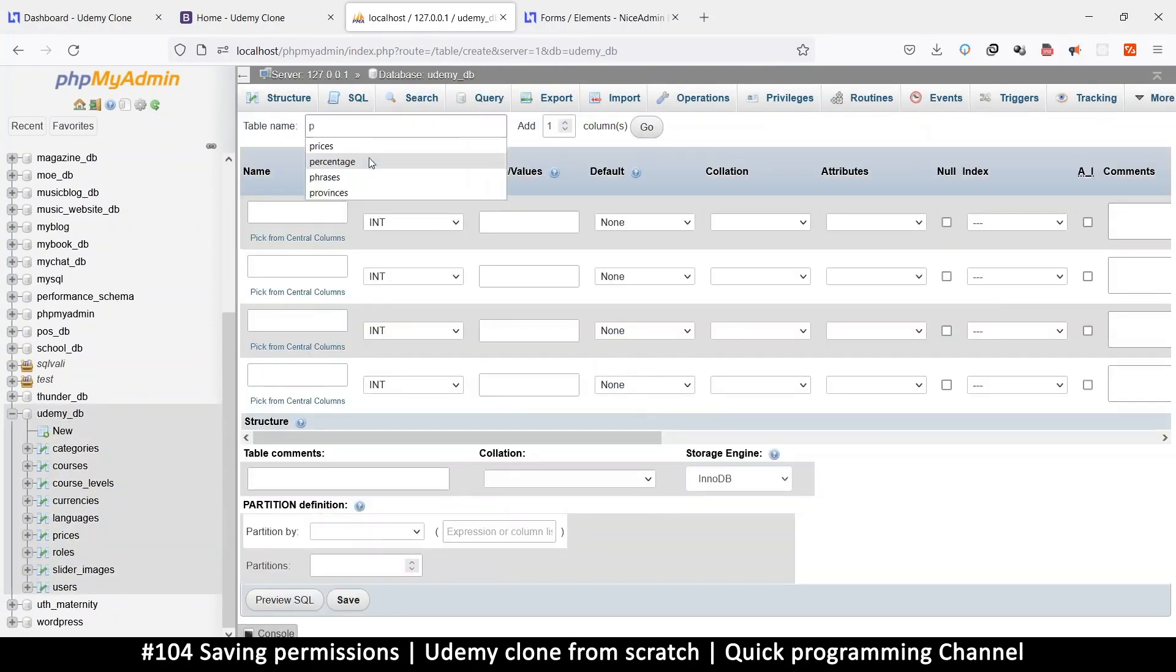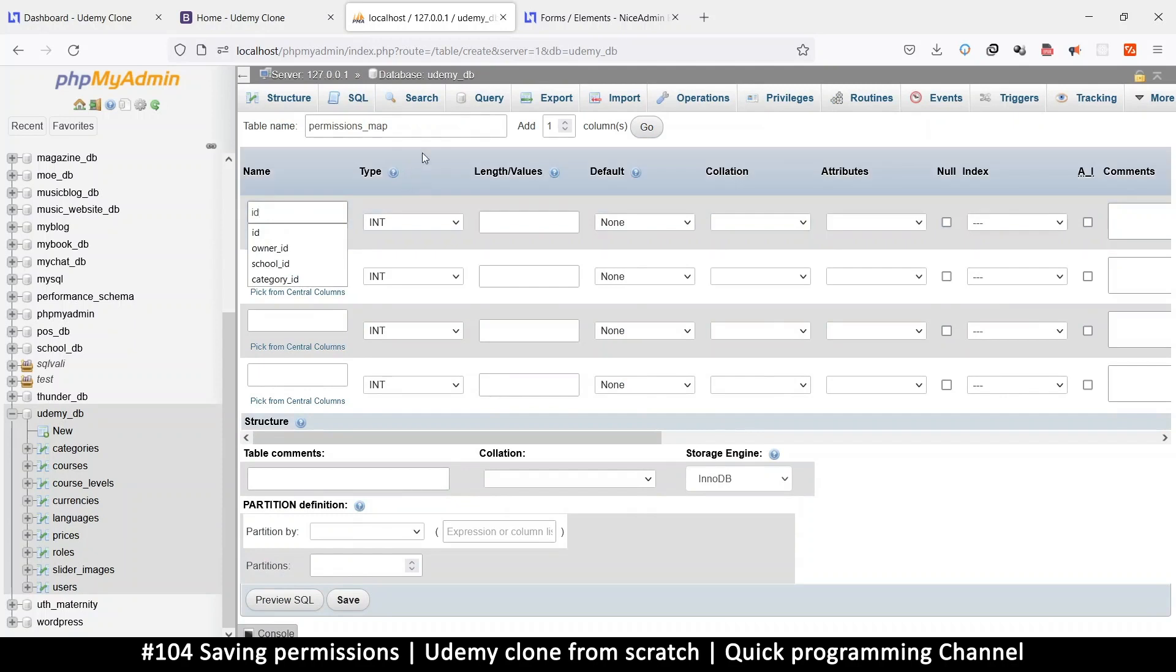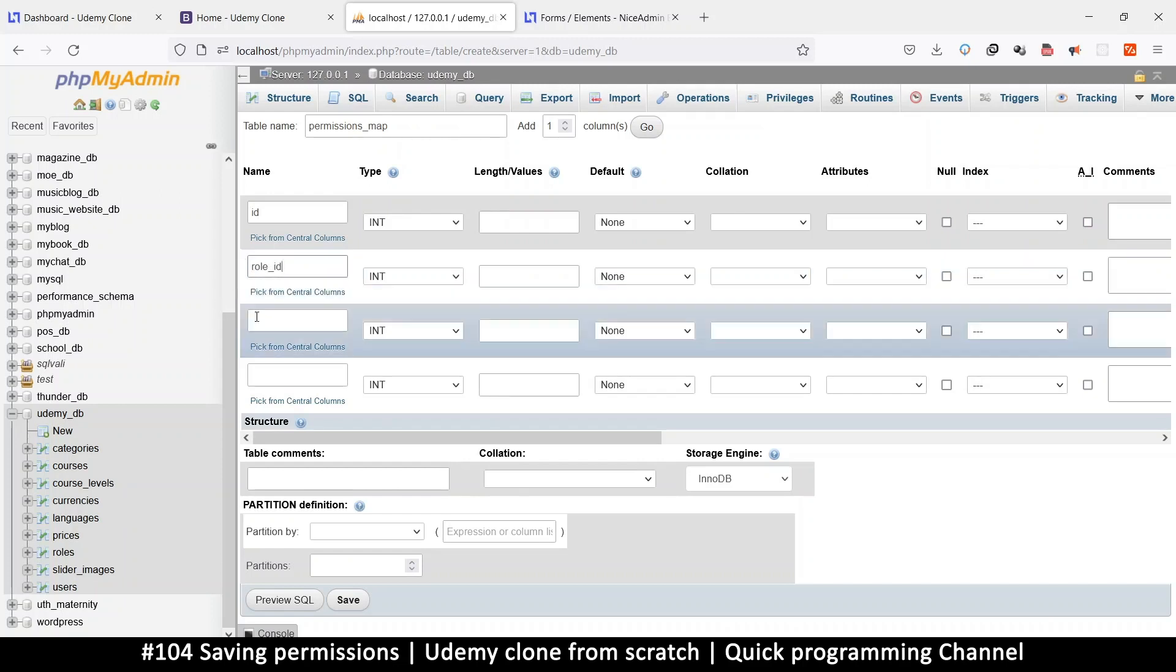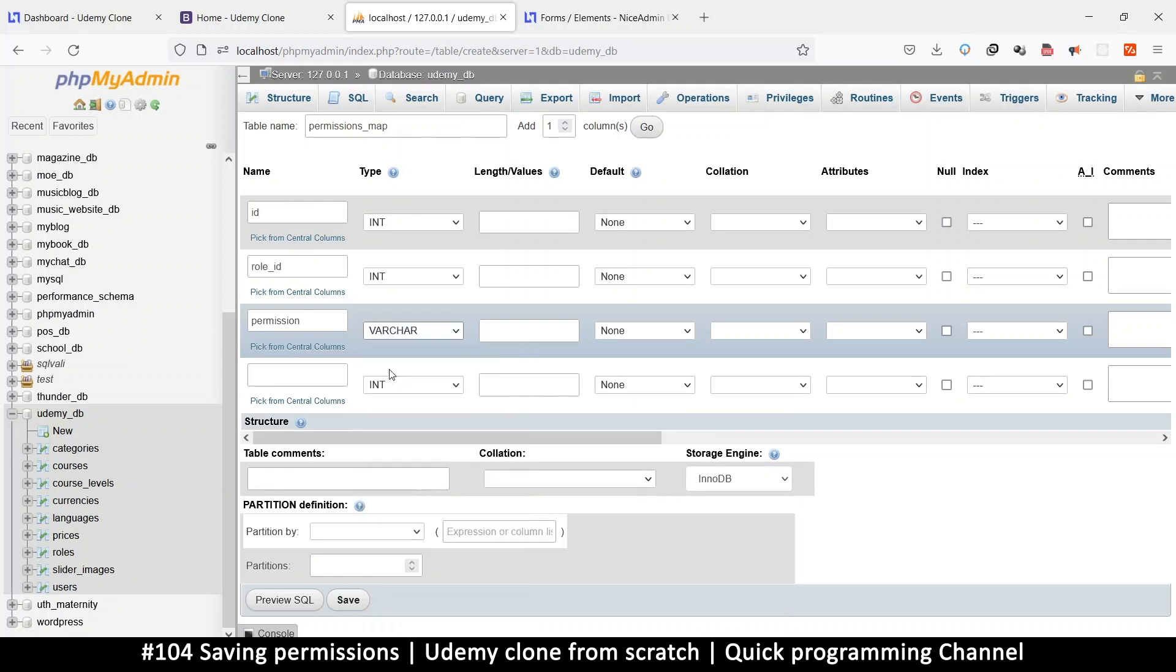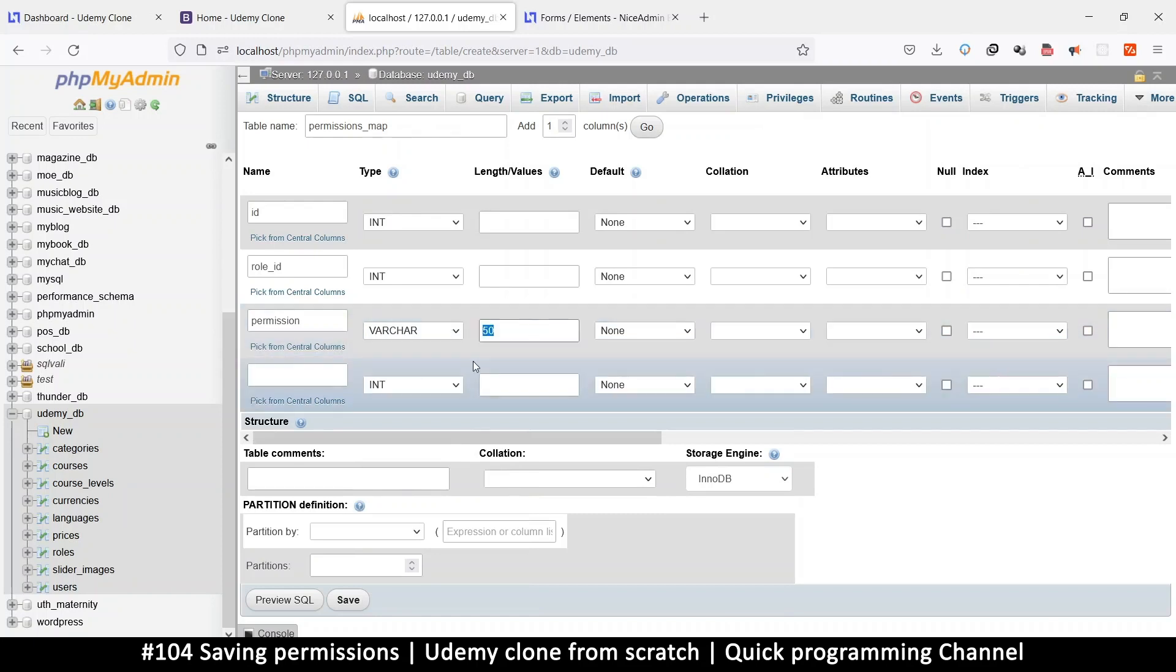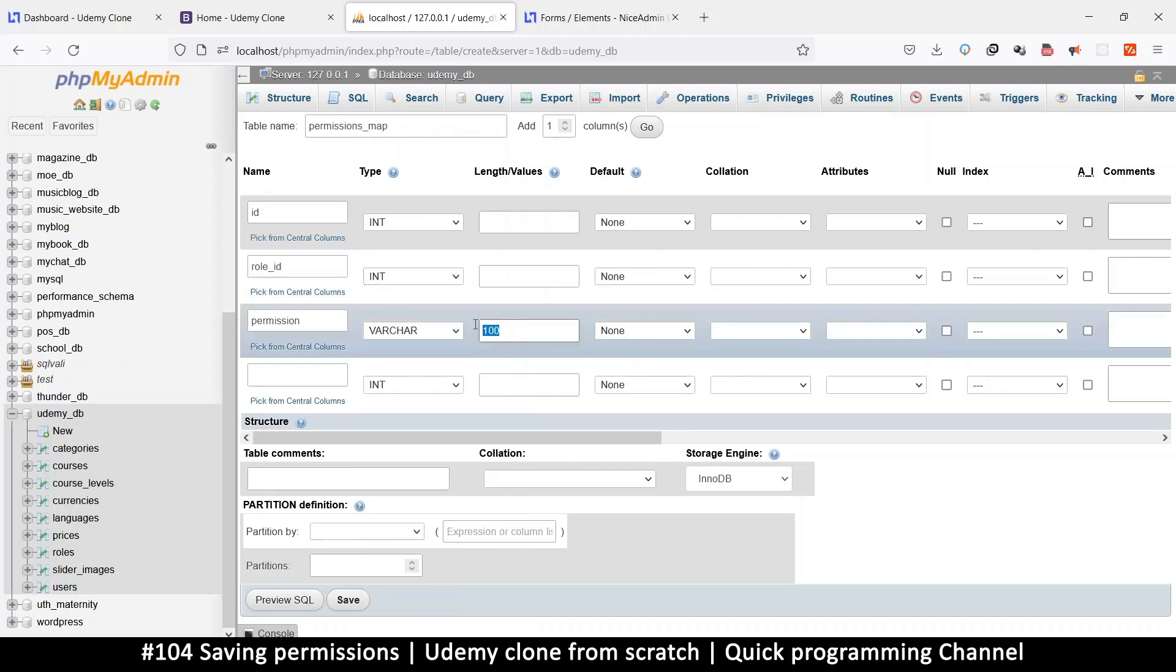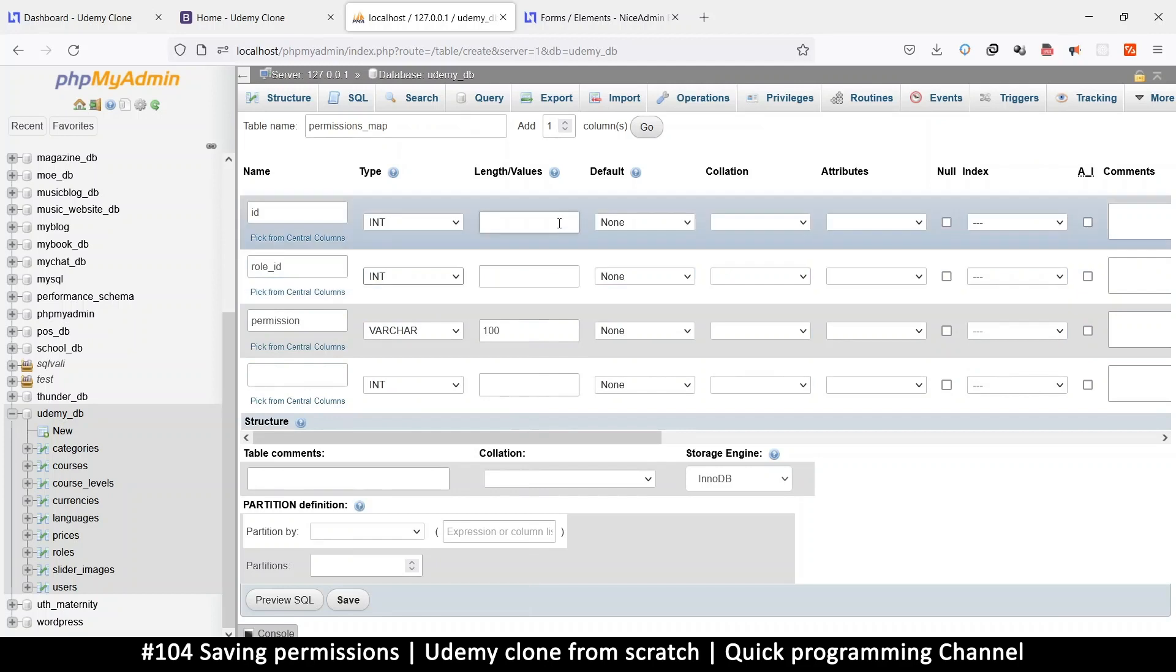This one is going to be called permission mapping or permission map. Let's just keep it simple. Permissions map like this. So we'll put an ID and we're going to put the row ID here and then we're going to put the permission there. Just a single permission per row. So I'm going to just variable character. Permissions are not so long. Maybe let's put 50 characters. Maybe some permissions would get long as you want to describe more things. So maybe let's put it at 100.